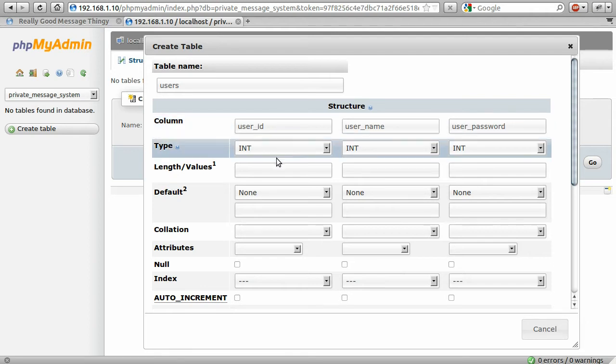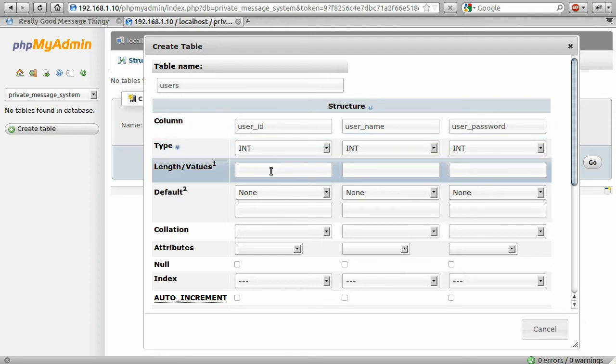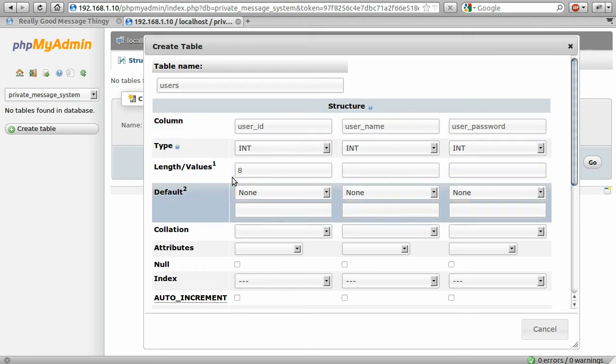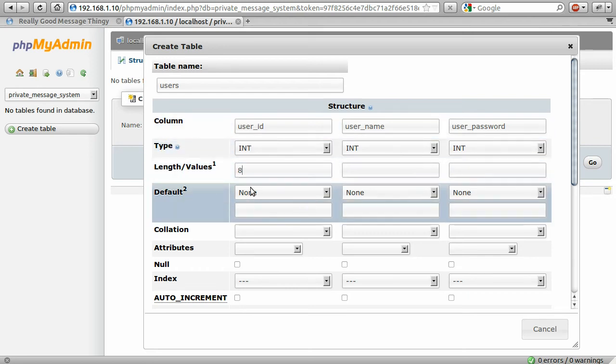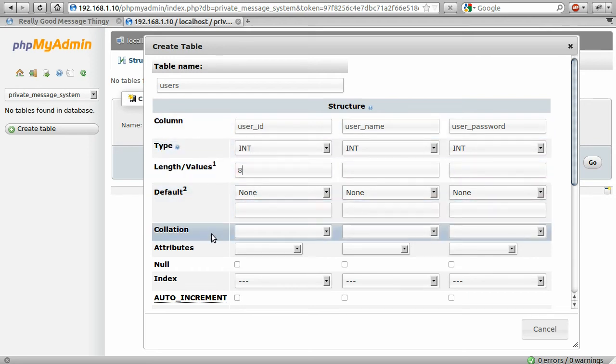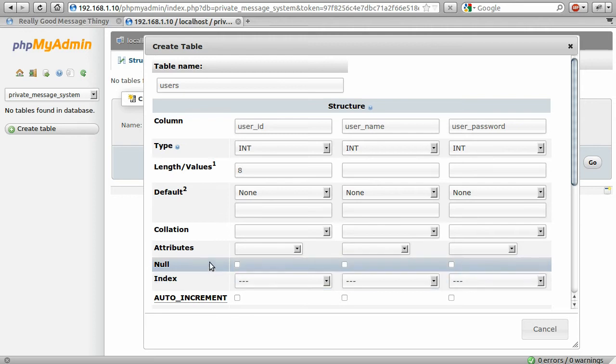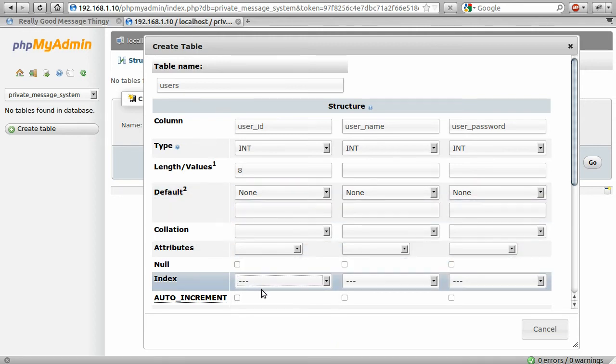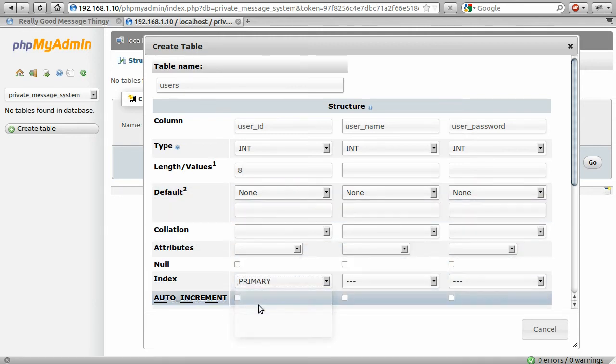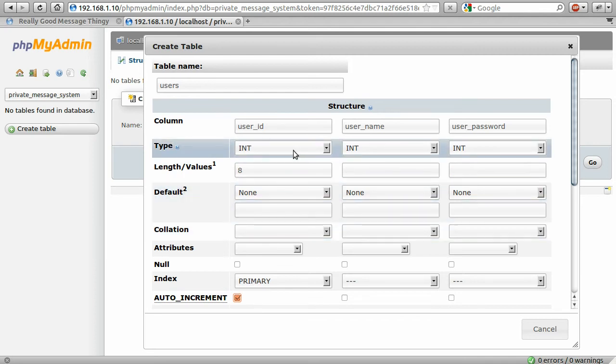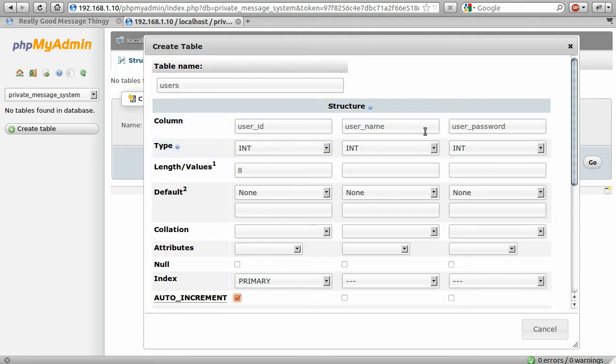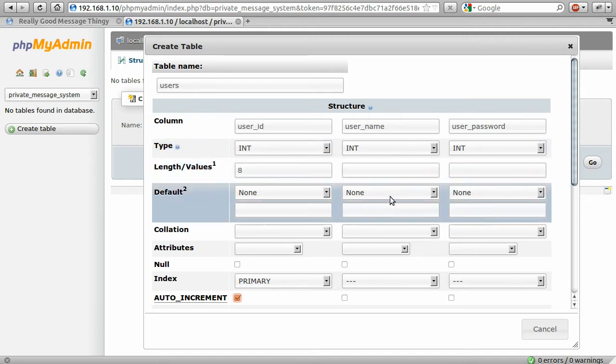So the user ID is going to be an integer of length eight, because we're most likely not going to have more than that many nines users. It also has to be set to be the primary index and auto incrementing, because we want this to go up by one for every user that we add to the table.